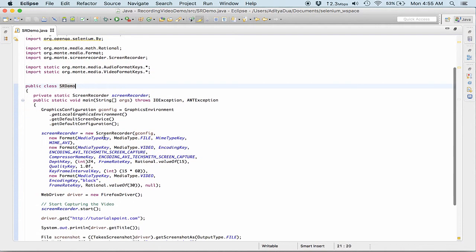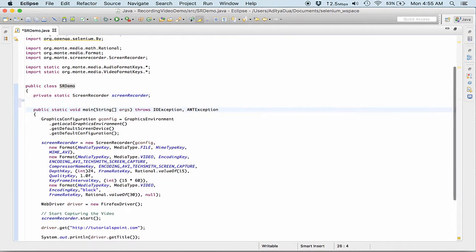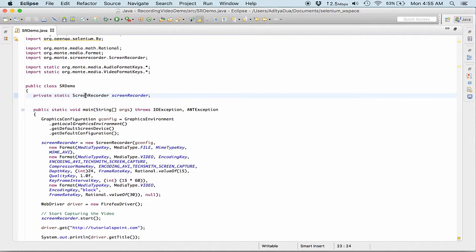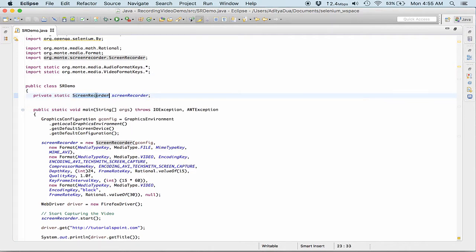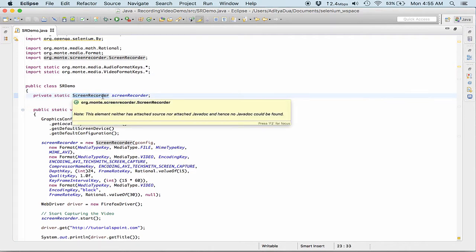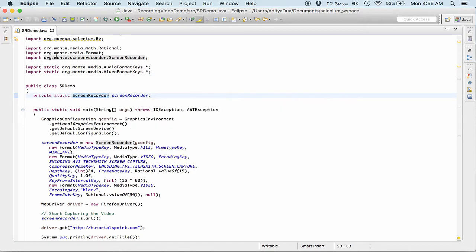So what I have taken is in this particular class I'm having a main method if you can see over here properly, and I'm having a private static object of the screen recorder which is available from the jar.